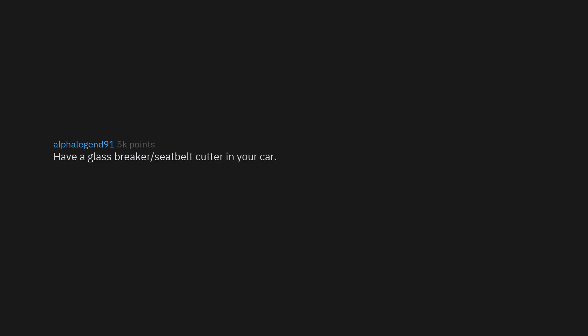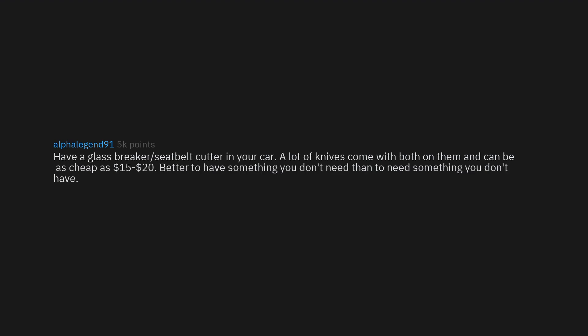Have a glass breaker and seatbelt cutter in your car. A lot of knives come with both on them and can be as cheap as $15 to $20. Better to have something you don't need than to need something you don't have.